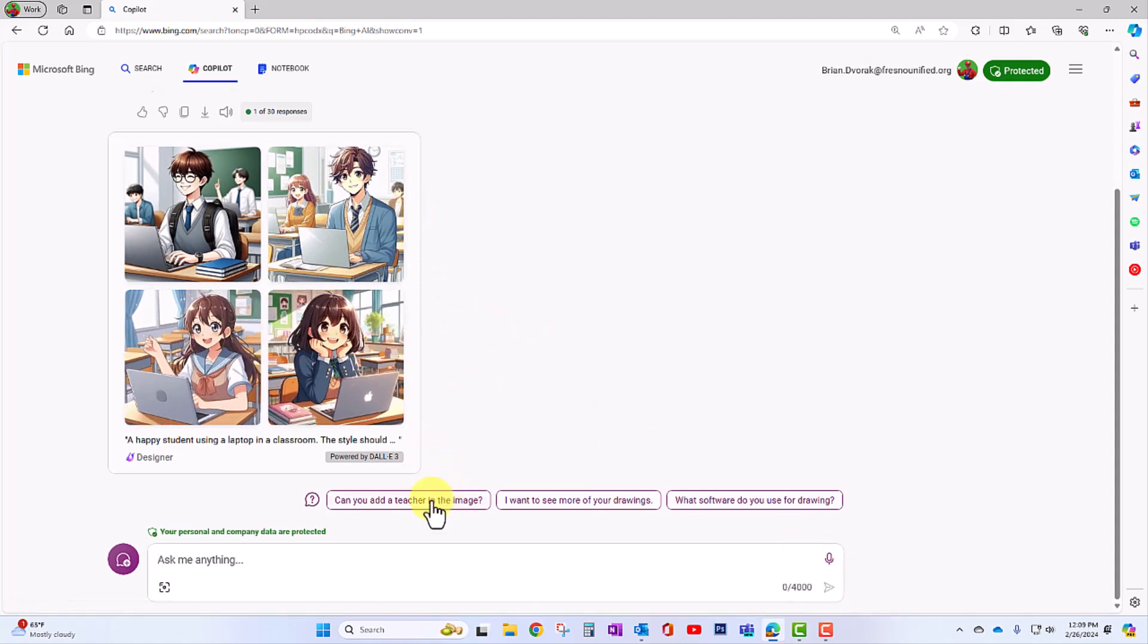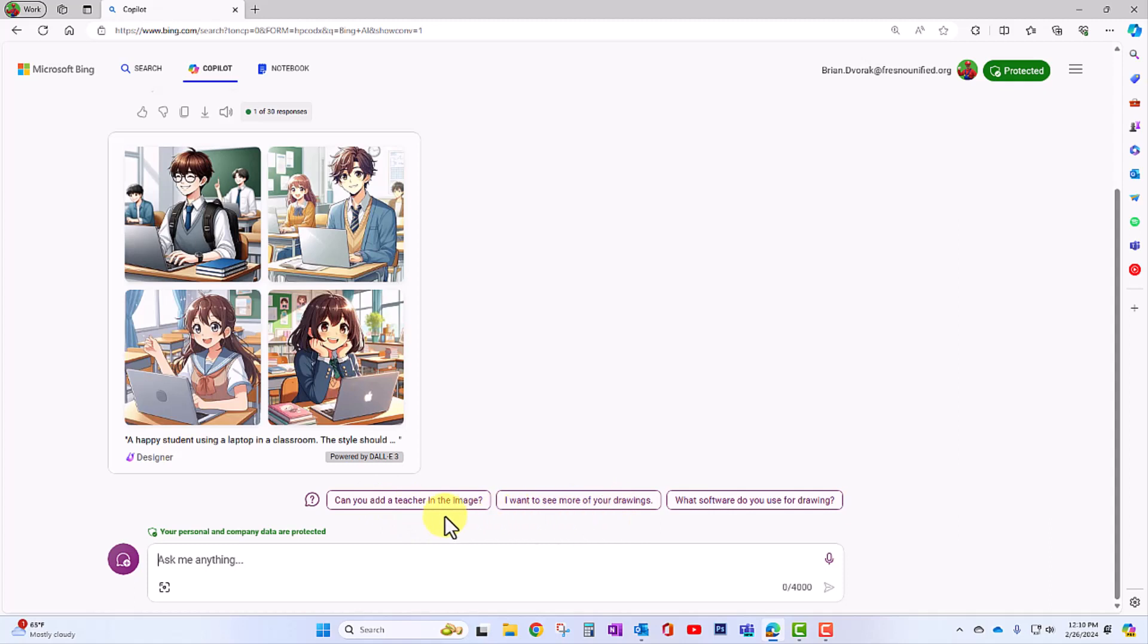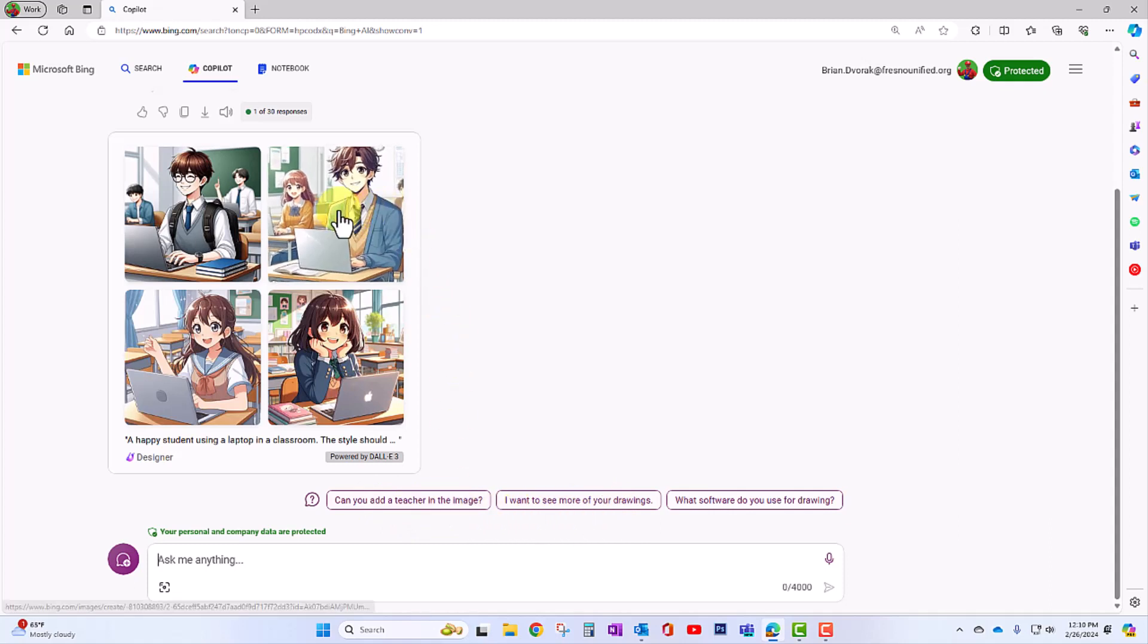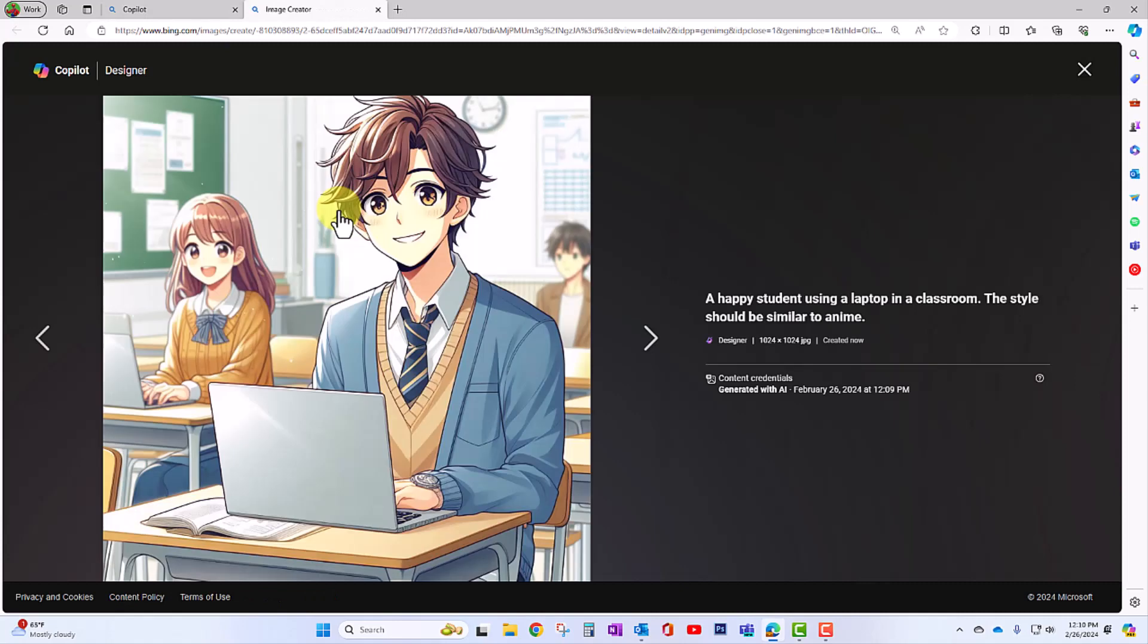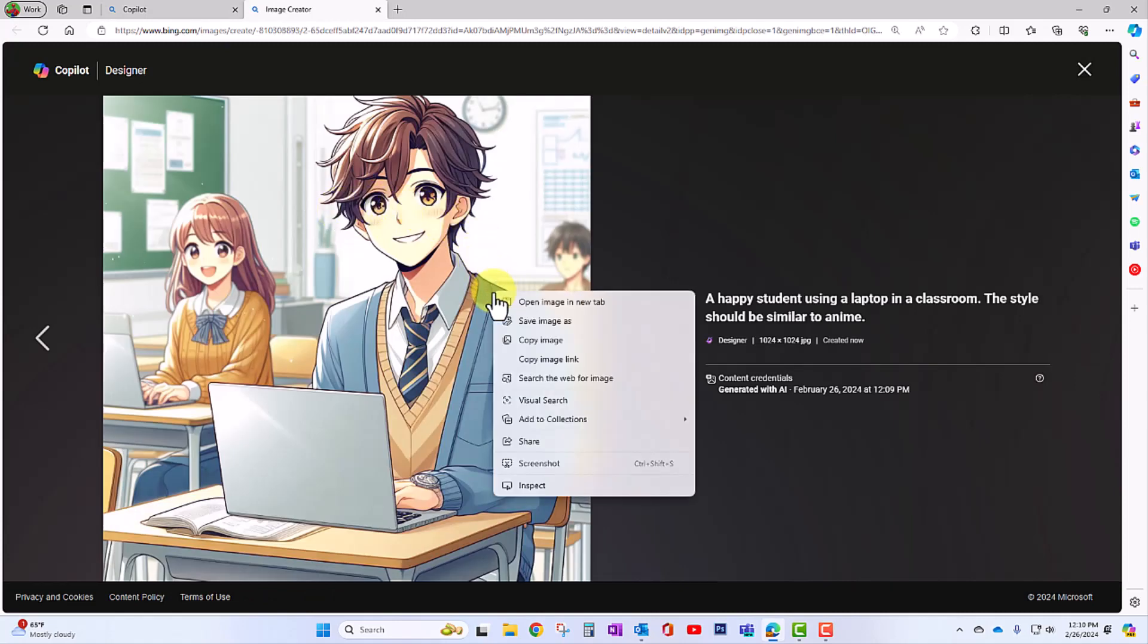And look at that. We have four options to choose from. And we could further refine this. You can see suggestions down here. Can you add a teacher in the image? I want to see more drawings. If you'd like to use the image, you can go ahead and click on the one you like. And here you'll have the ability to right click and save the image.